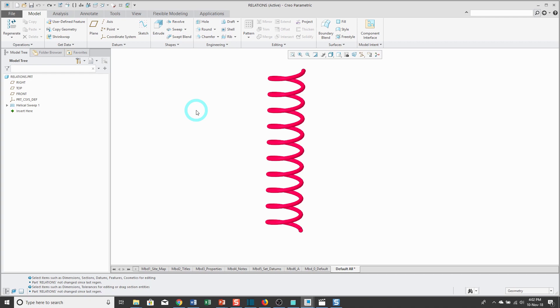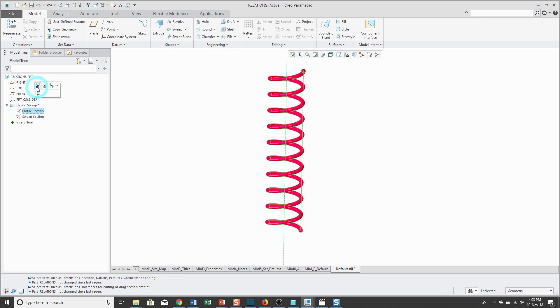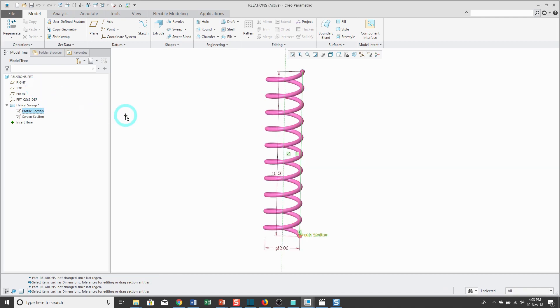Before I start creating some relations, I'm going to change the names of my dimensions in order to make my model more user-friendly. The way that you change the names of your dimensions is by going to the feature that you're interested in. I'm going to expand the node for the helical sweep in the model tree. When I click on the profile section in the mini toolbar, I can choose the edit dimensions command.